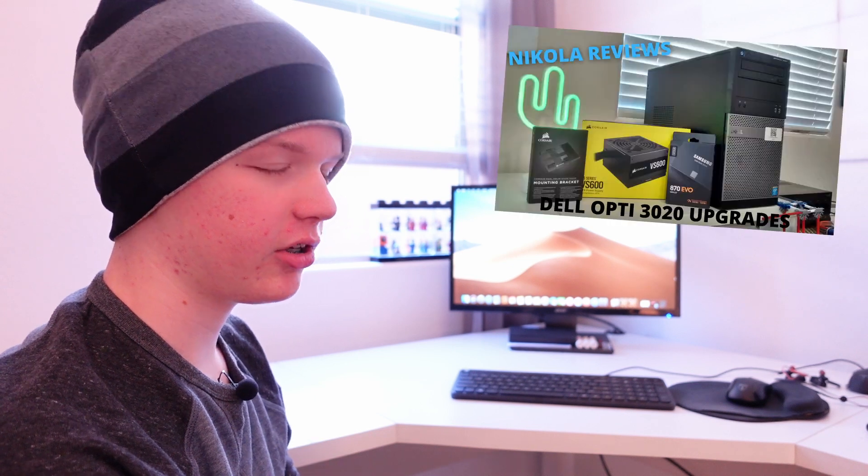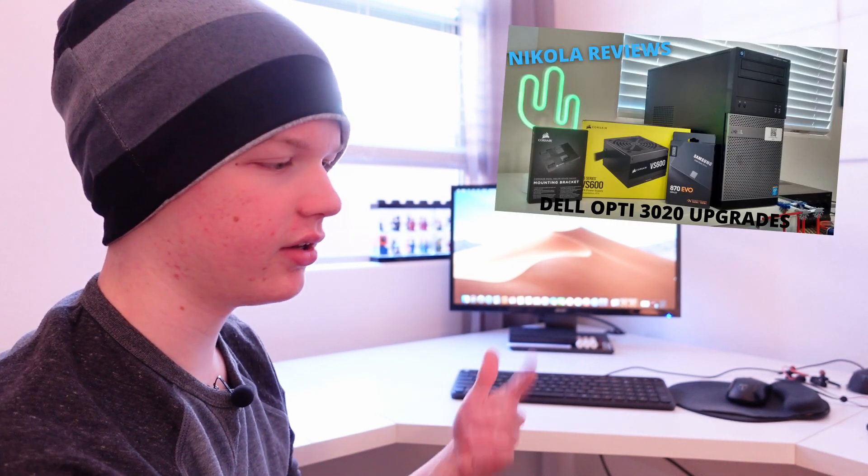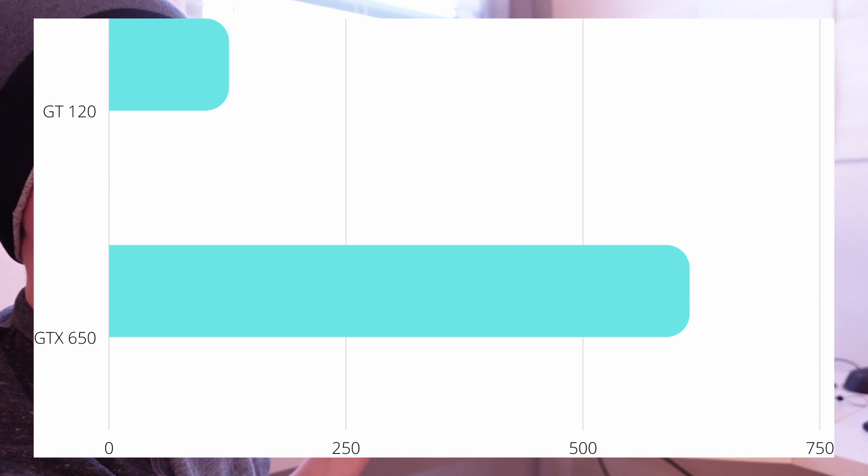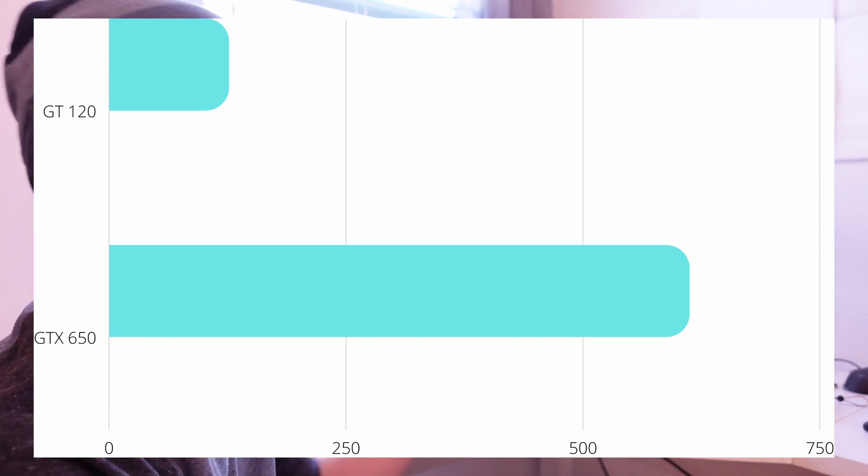I chose the GTX 650 for a few reasons. A, because it's like $50 on eBay — really cheap. And B, because I already had it from a build I did a little while ago. To tell the difference between the graphics cards, I ran a Unigine Heaven benchmark on the GT120 and on the GTX 650. The GT120 got a score of 126, whereas the GTX 650 got about six times the performance at around 612.